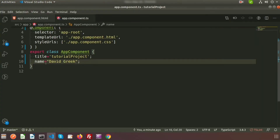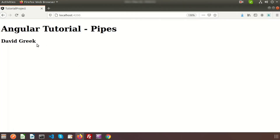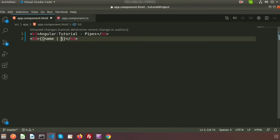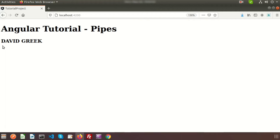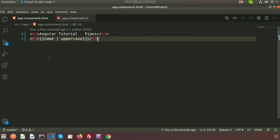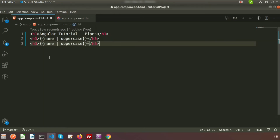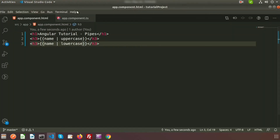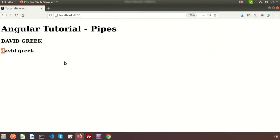Now how do pipes work on this? I want to modify the display — the app component TypeScript will not change the text — but I want to display the text as uppercase or lowercase. To write a pipe, we add the pipe symbol and write 'uppercase'. If we go to the browser, all text appears in uppercase. Similarly, if we write 'lowercase', it displays all text in lowercase, even though we originally declared 'D' and 'G' as capitals.